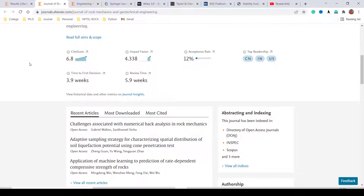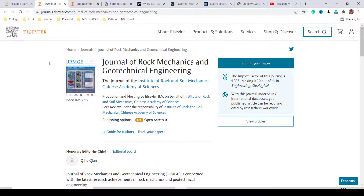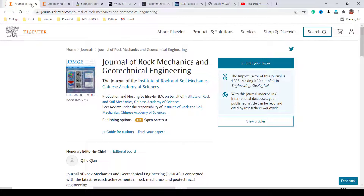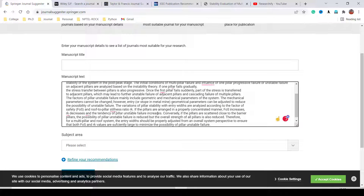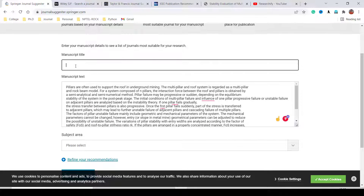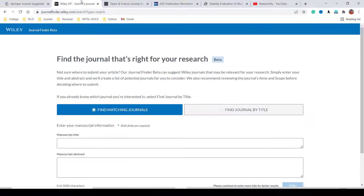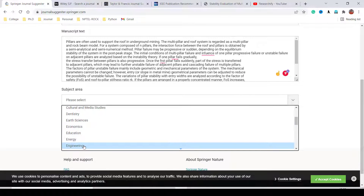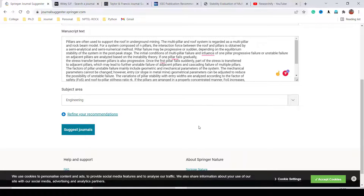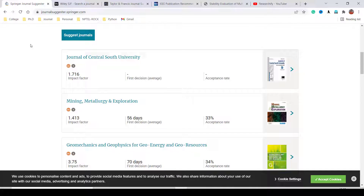Now let's come to Springer and see how to search for a suitable journal there. In Springer you can see the same format: manuscript title, manuscript text (i.e., abstract), and subject area. Paste the abstract, copy-paste the title, select Engineering as the subject area, and click 'Suggest Journal.' The first result is the Journal of Central South University — Mining, Metallurgy, and Exploration.